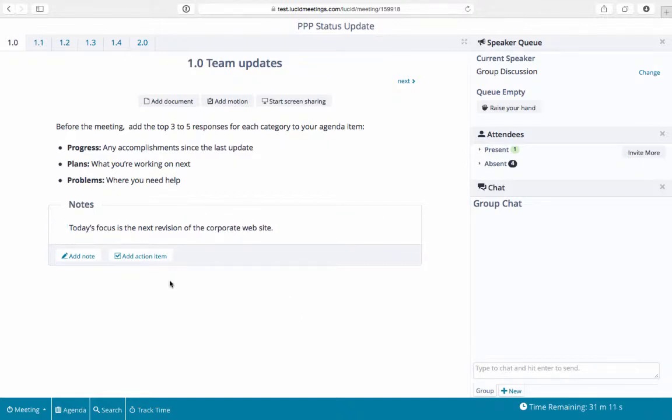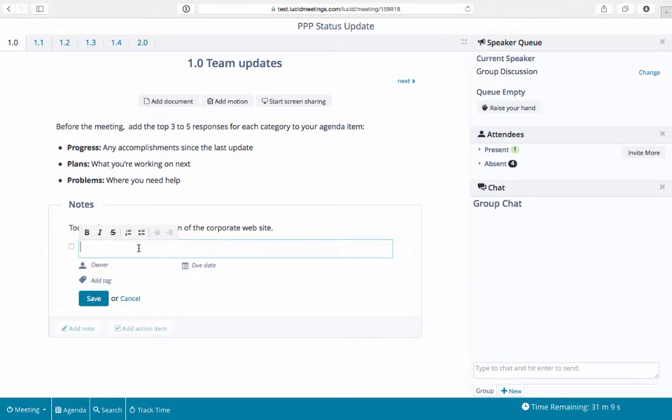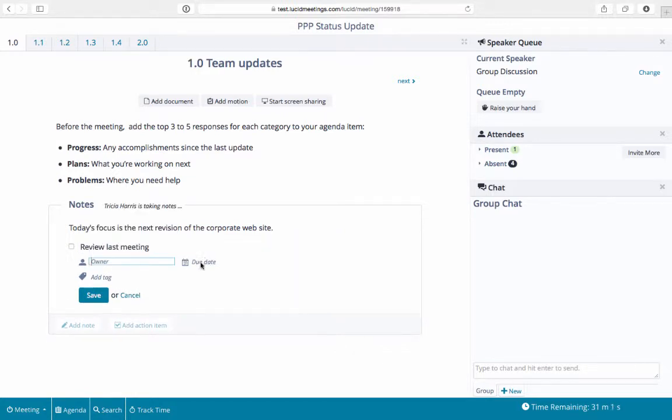To add an action item, click add action item, then add an owner and a due date.